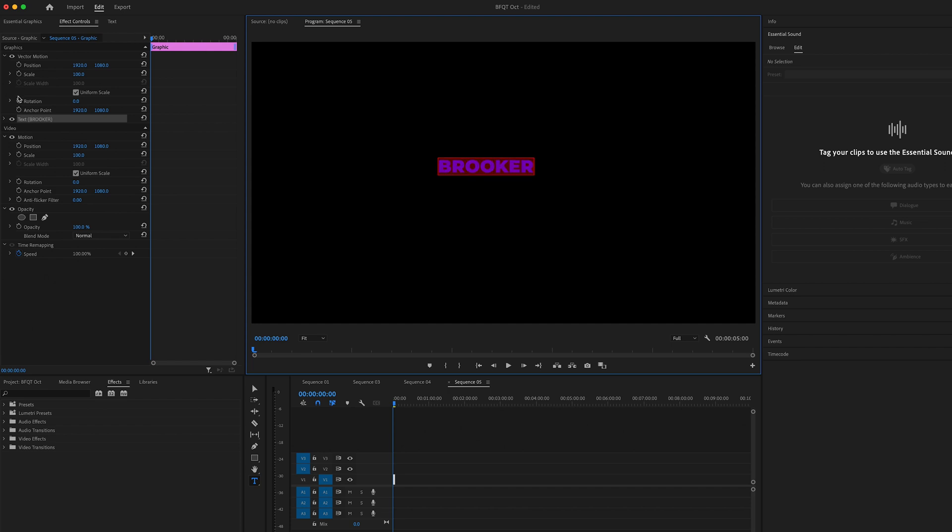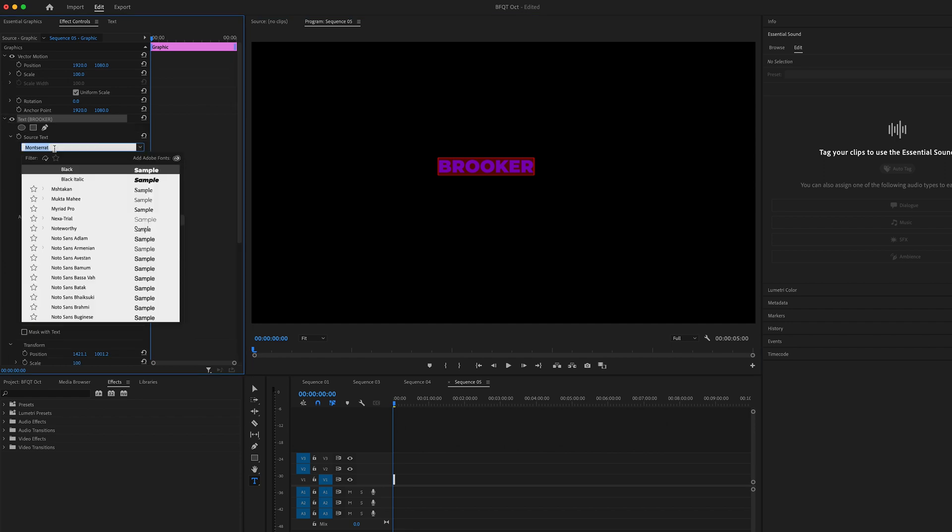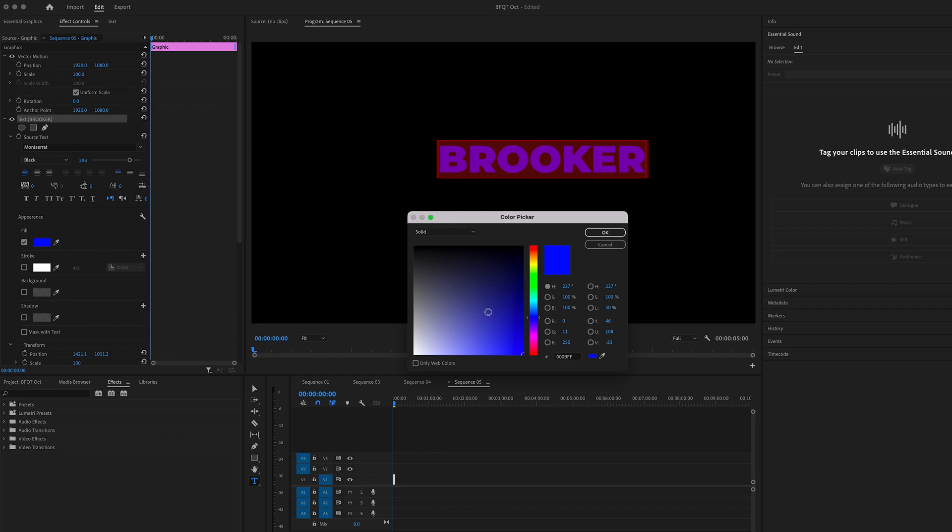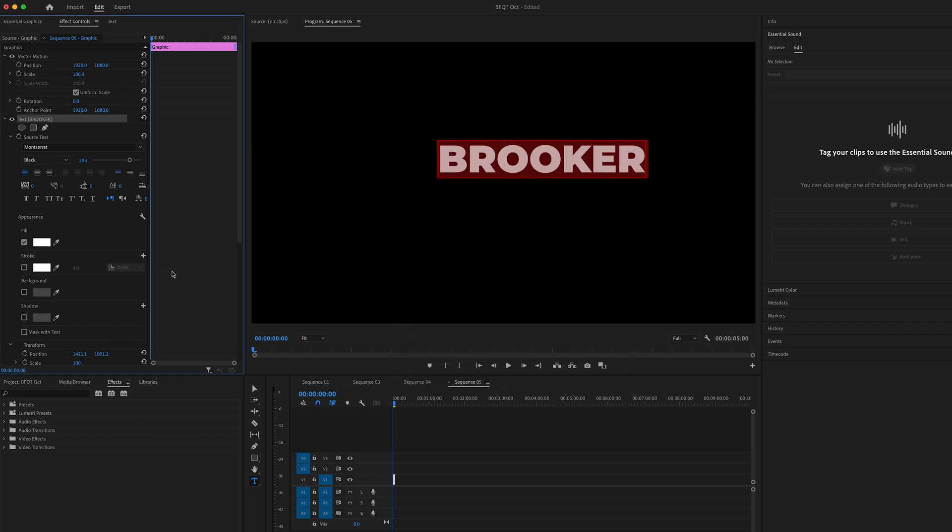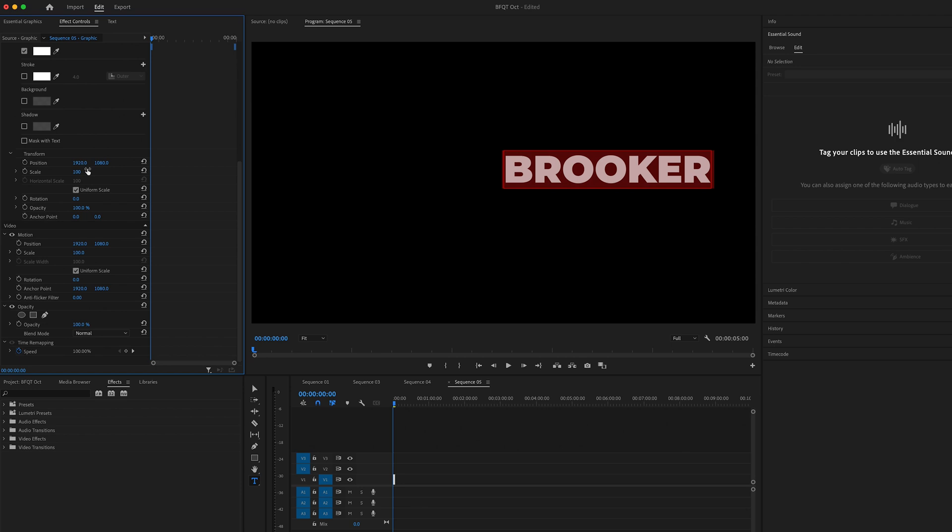Now we're going to effect controls, go to the text window, we're going to change the font, change the weight, and increase the size. We'll change the color to your desired color of choice and then we can just center this up.